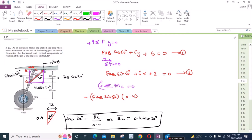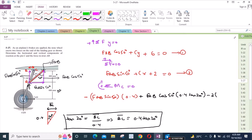FAB cos 50 degrees acts with moment arm 0.4 tan 20° and is counterclockwise (negative). For the 2 kN force, the moment arm is 600 + 400 mm = 1 meter, and the 2 kN force is also considered. For the 6 kN force which is trying to rotate the assembly in the clockwise direction, it is taken as positive.